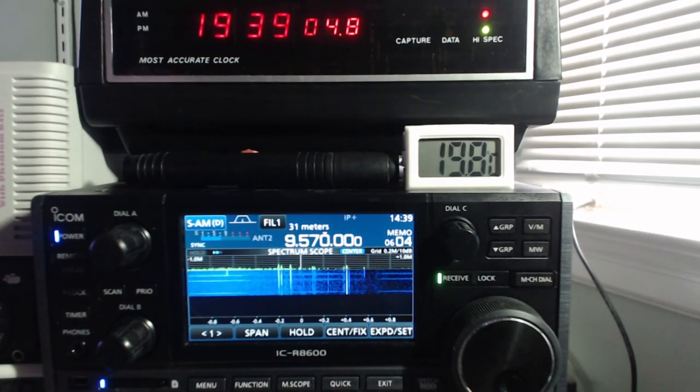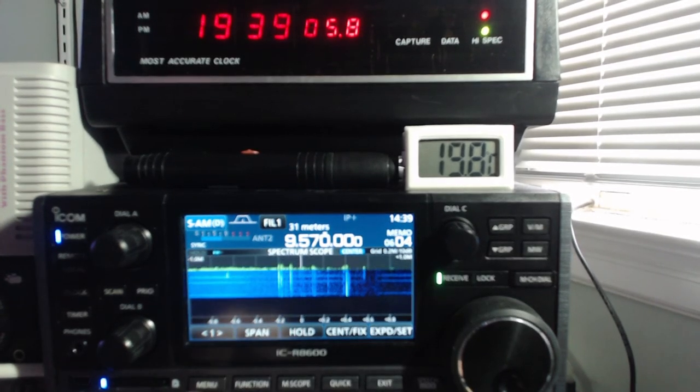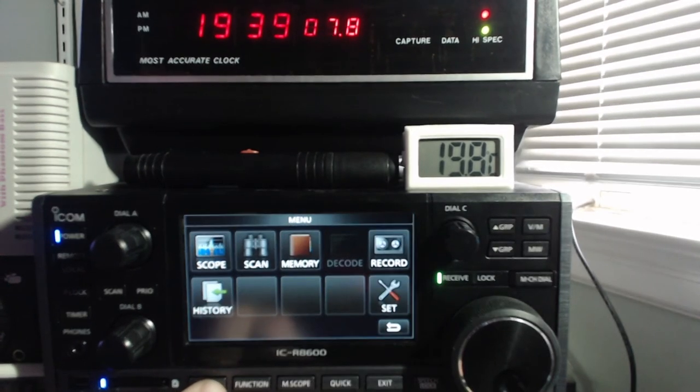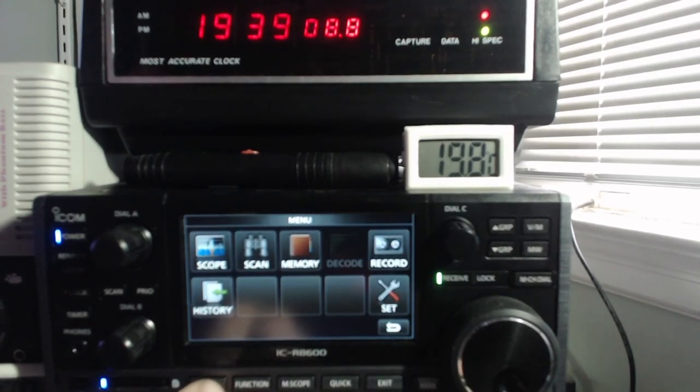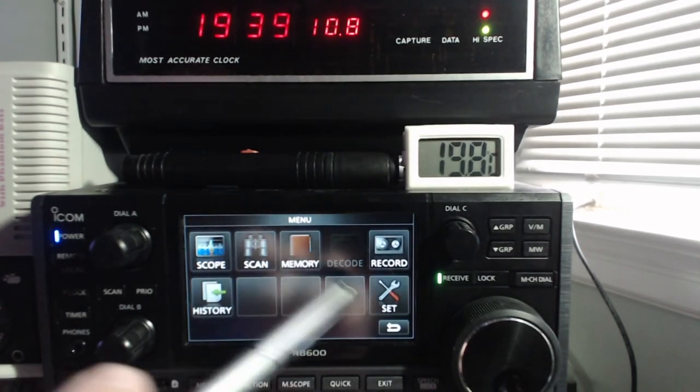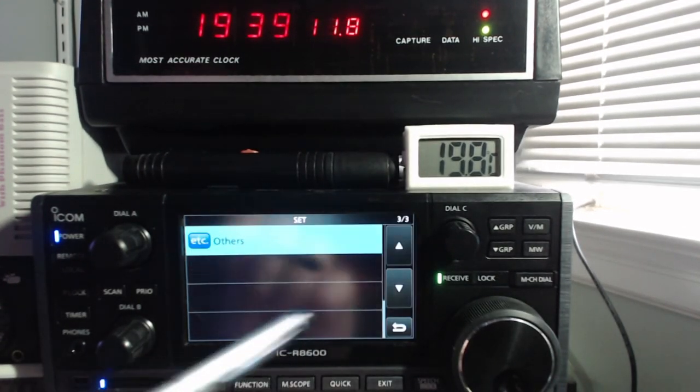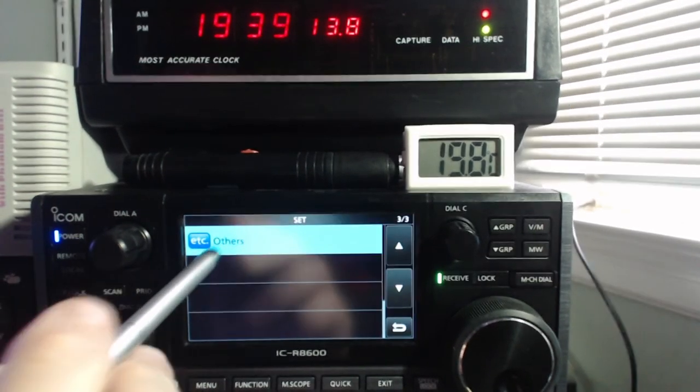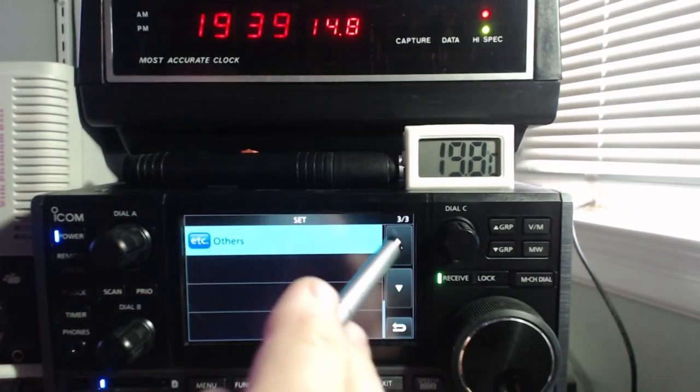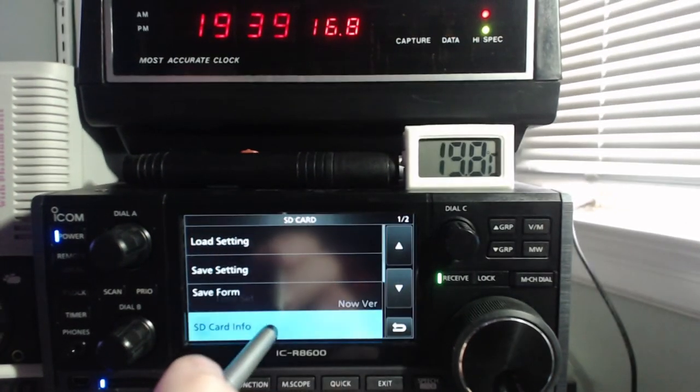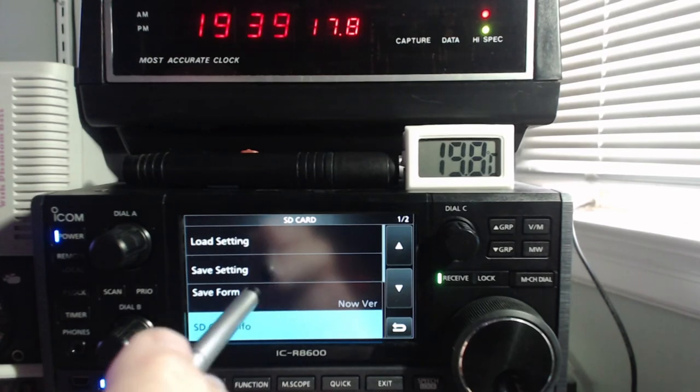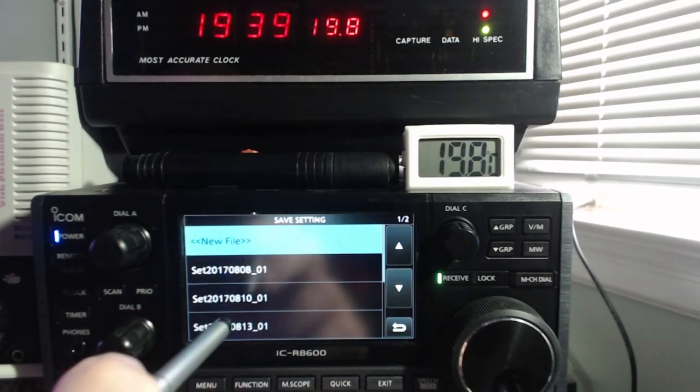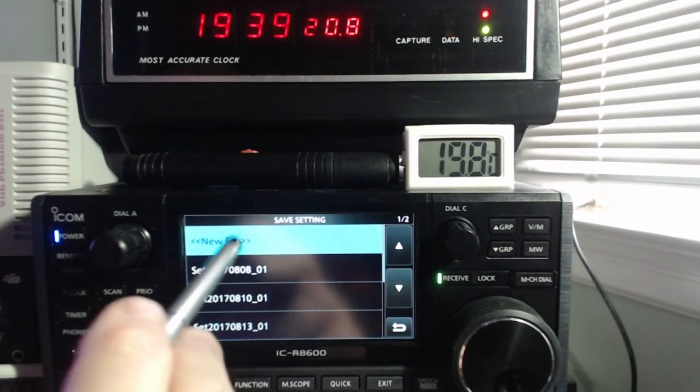So the first thing we have to do is go to the menu and the set mode, SD card, save setting, new file.